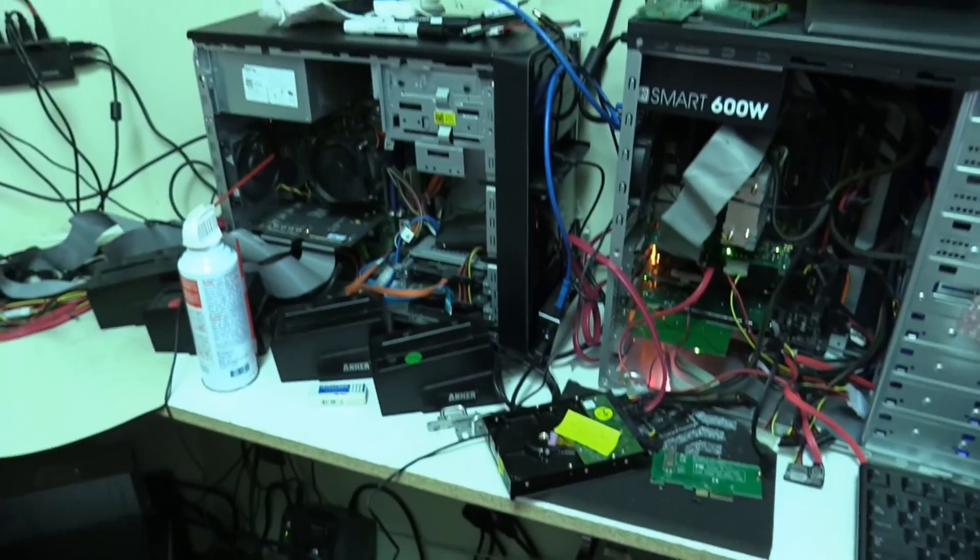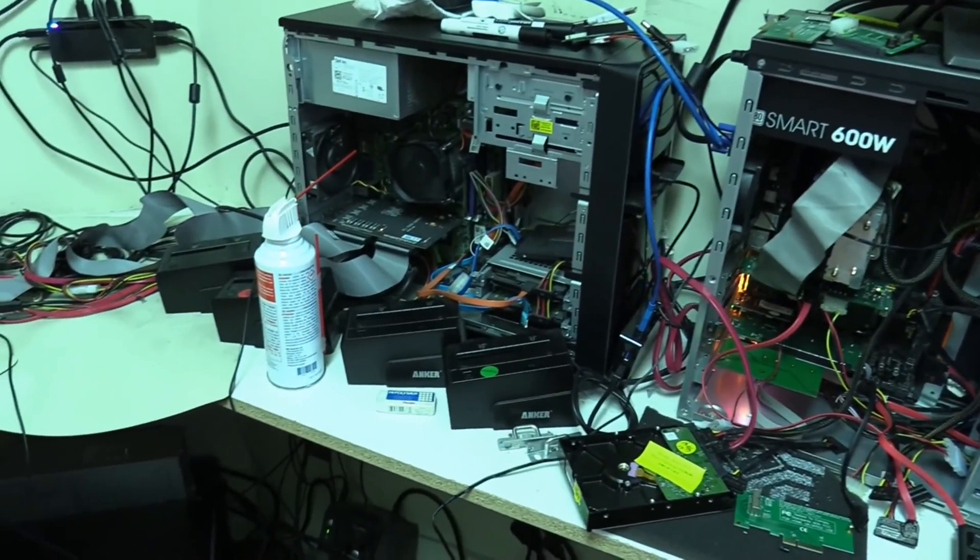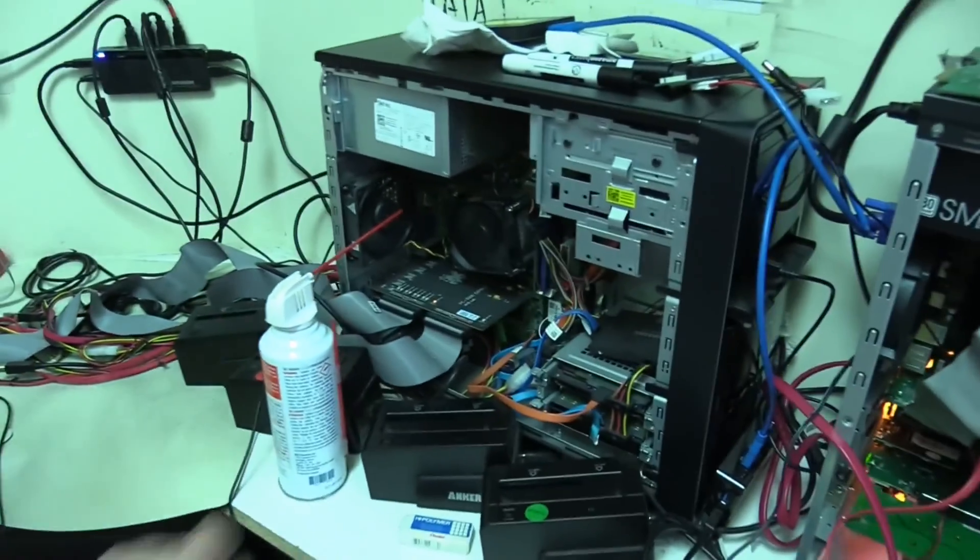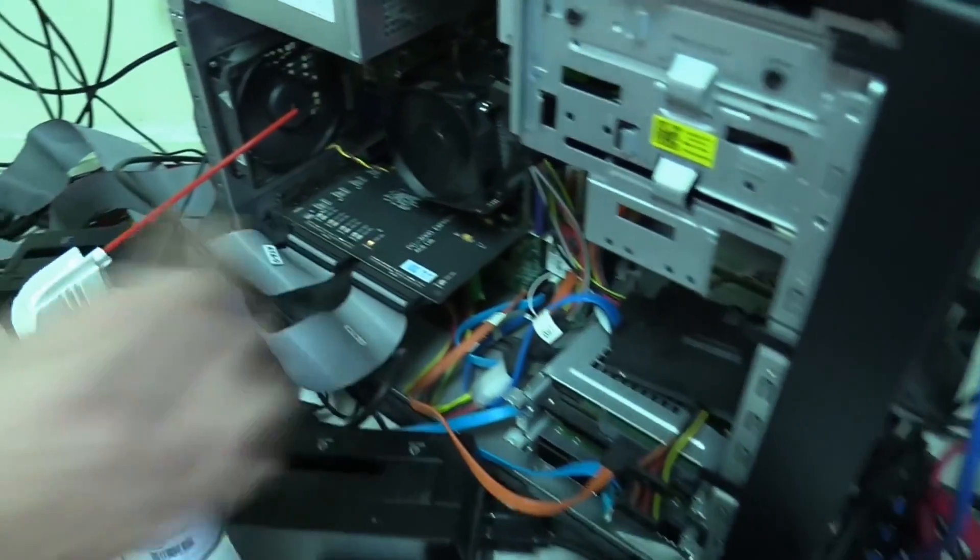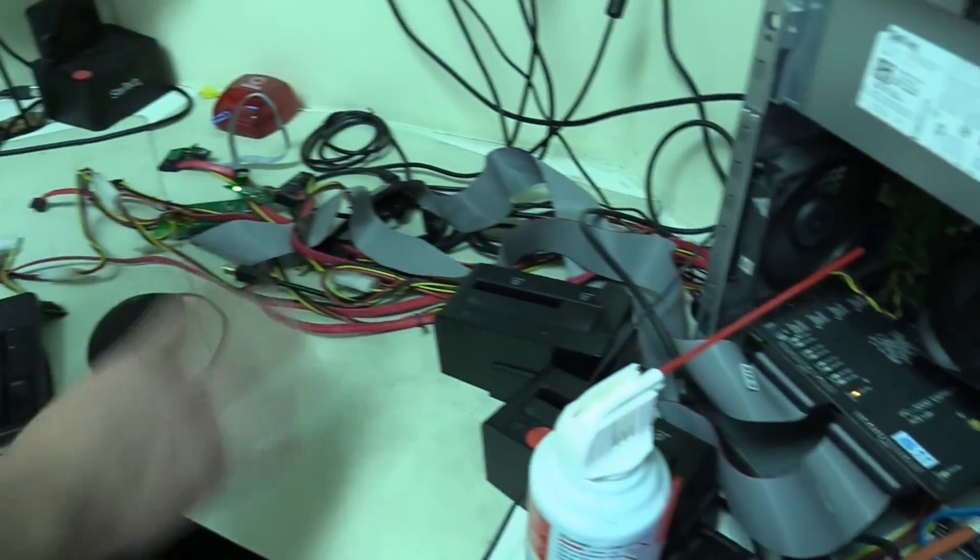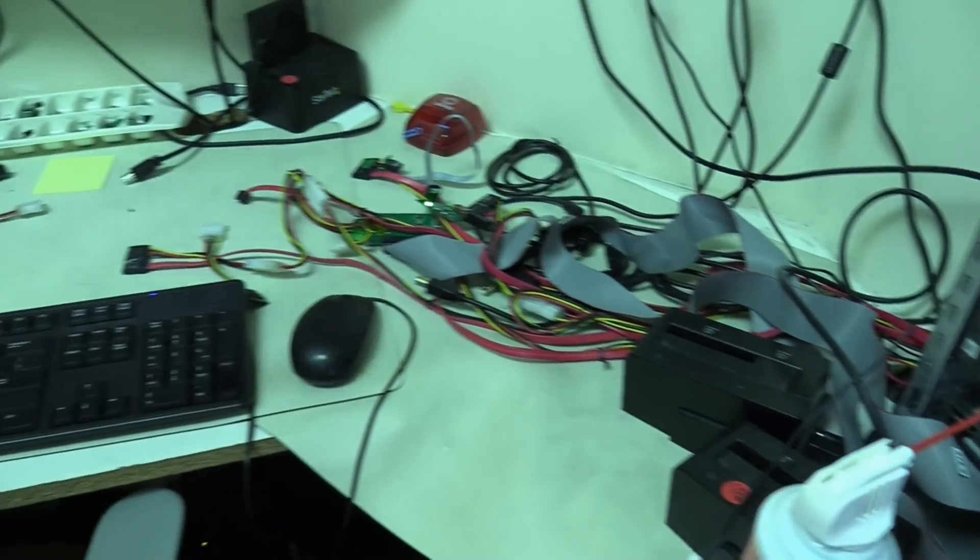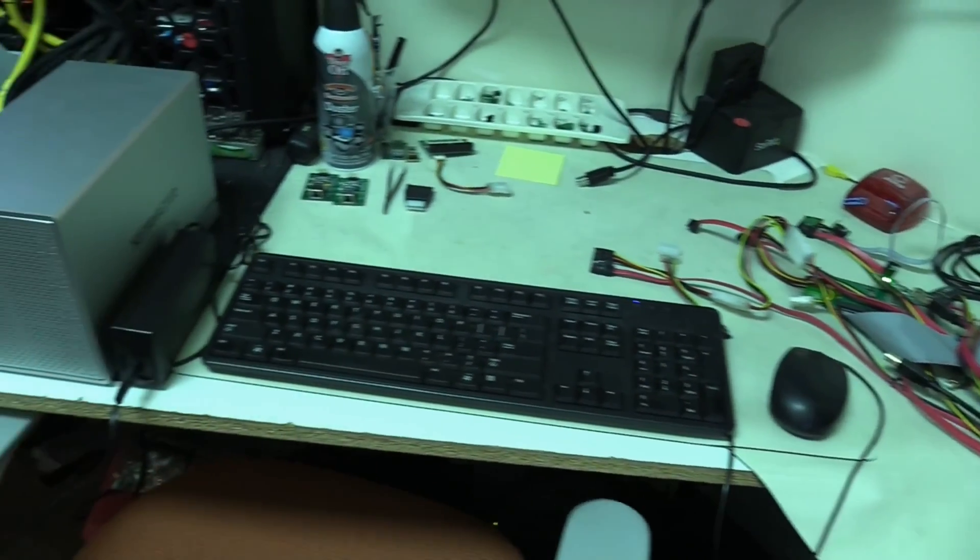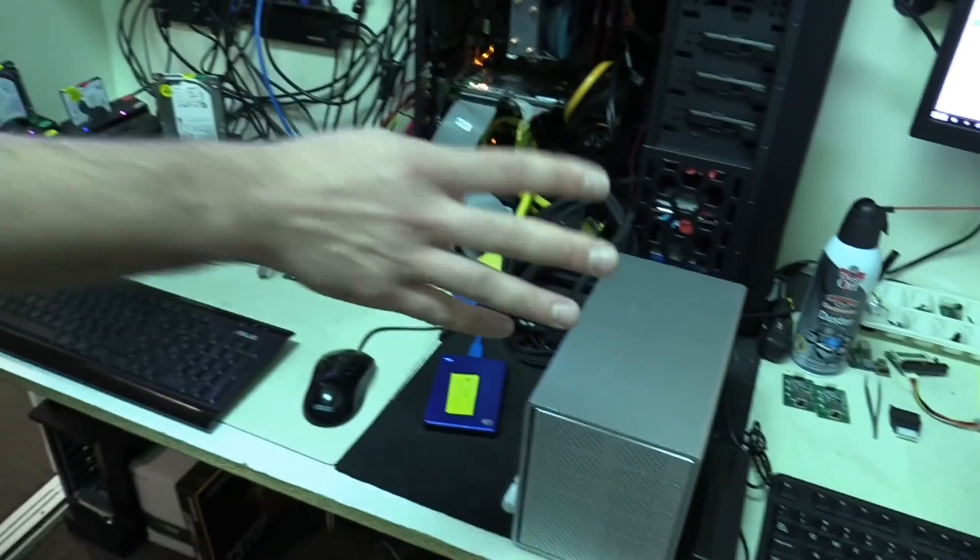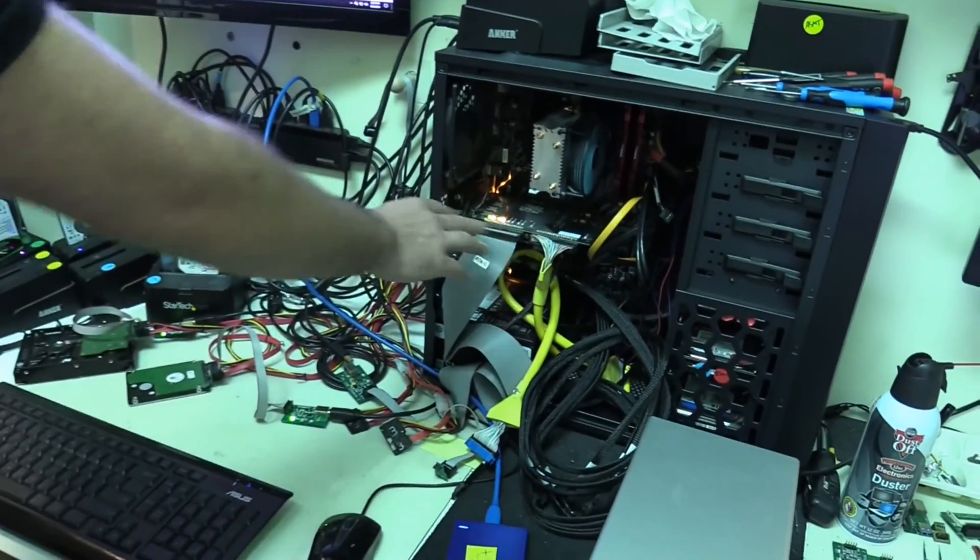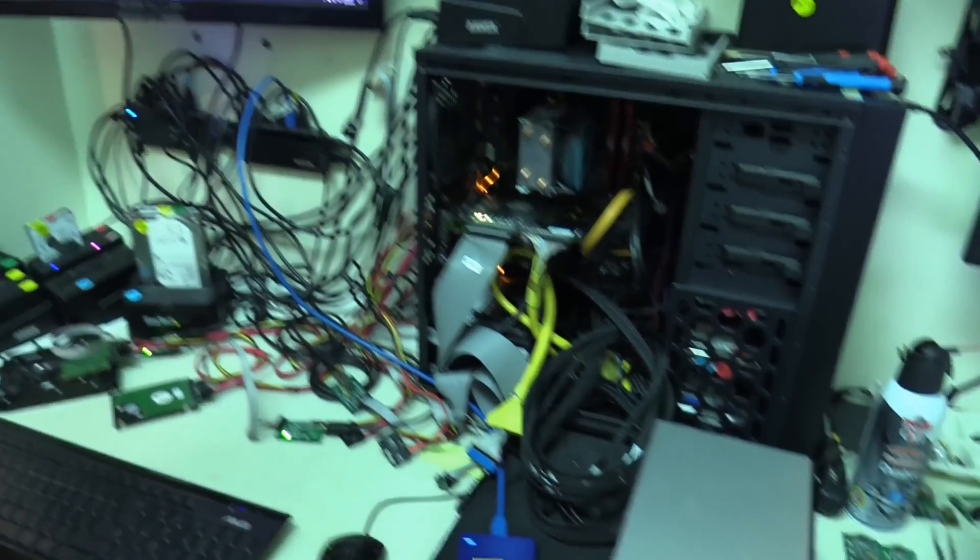This is another one of our PC3000s. This is an Express. It has four ports. So we can work with four drives at a time. And this is another of the same PC3000 Express. Four ports.